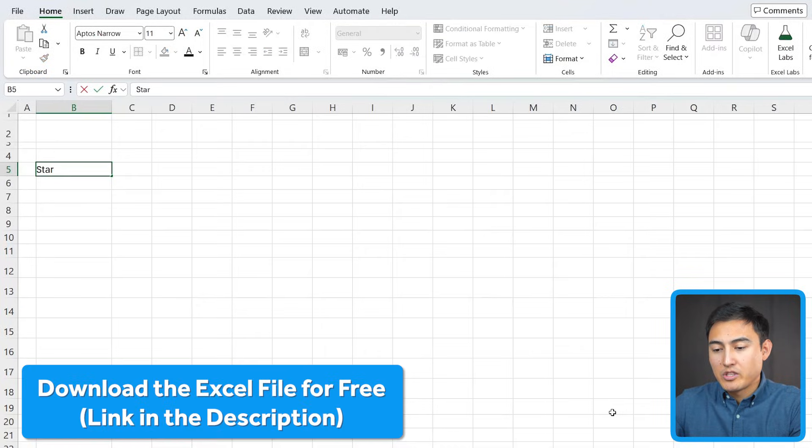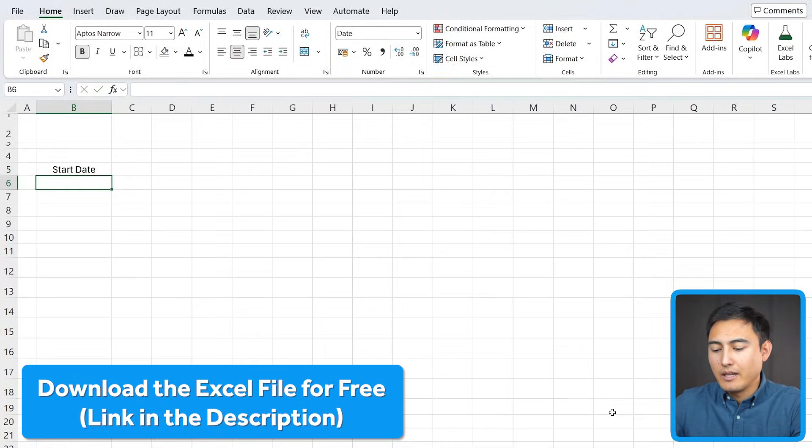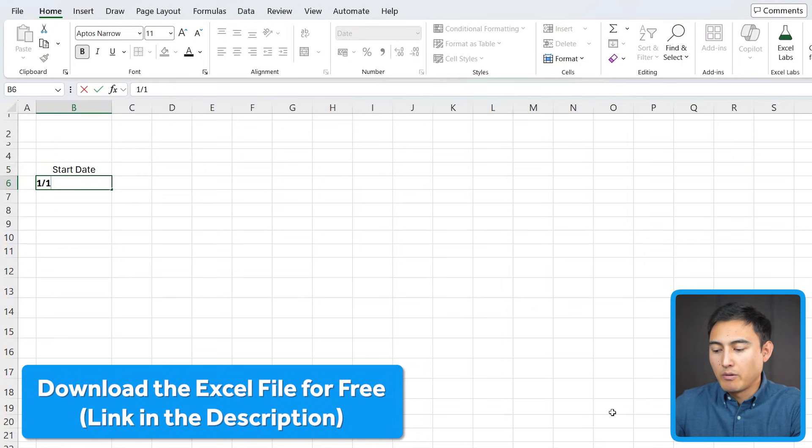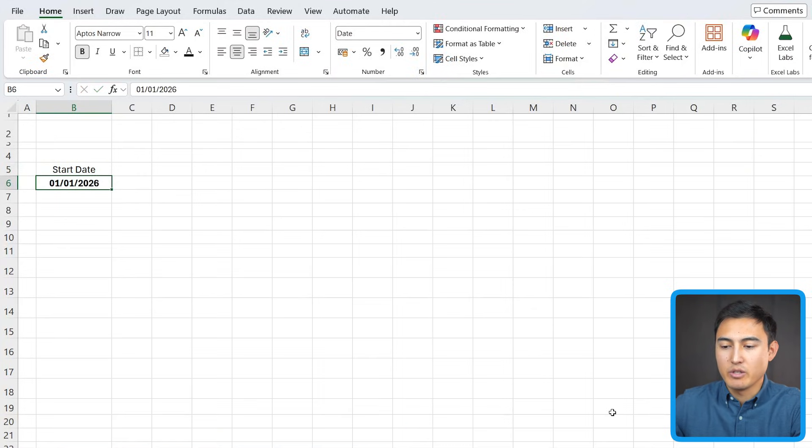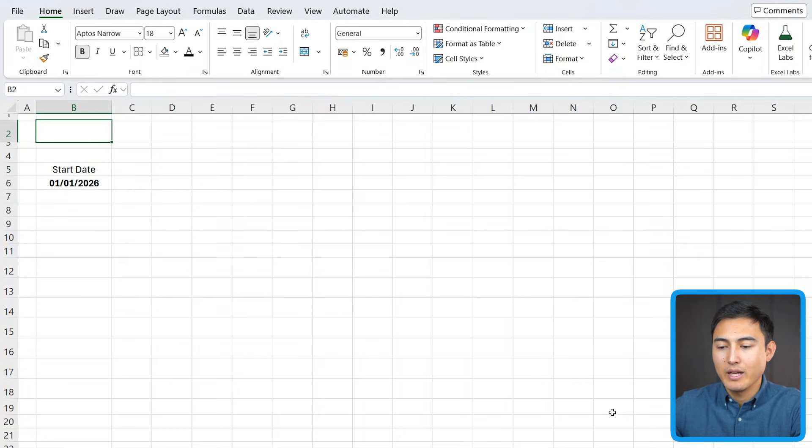First of all, we'll just put the start date over here, and we can just type it right below. Let me say for now it's 2026 as the start date January 1st. With that, we can go ahead and make the title dynamic.